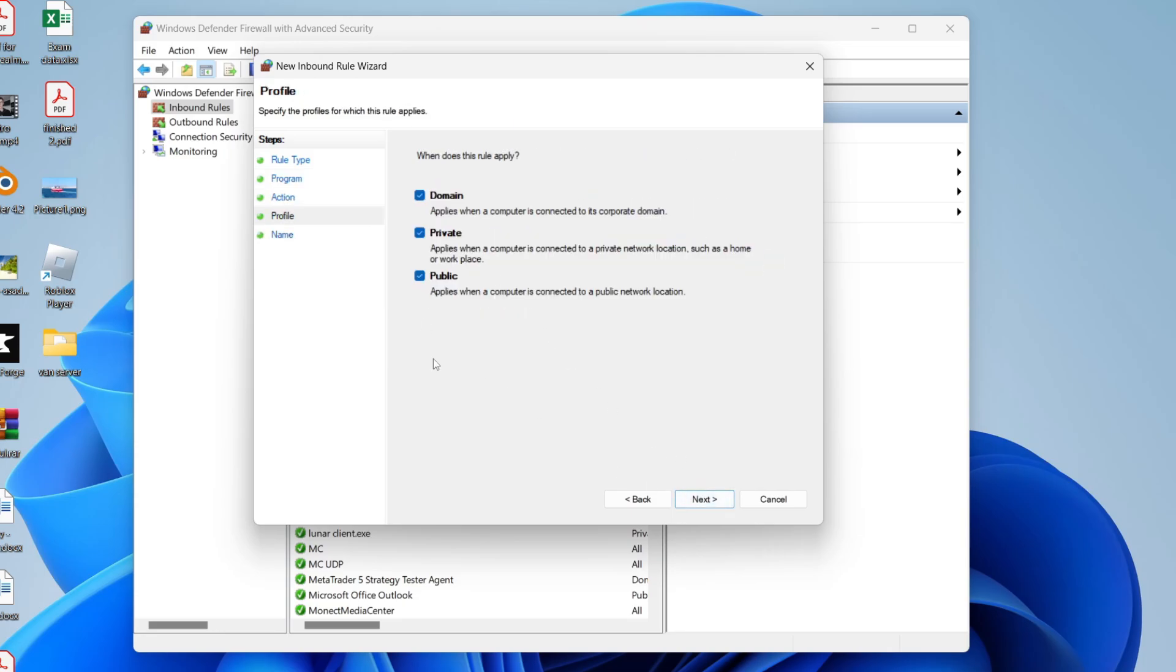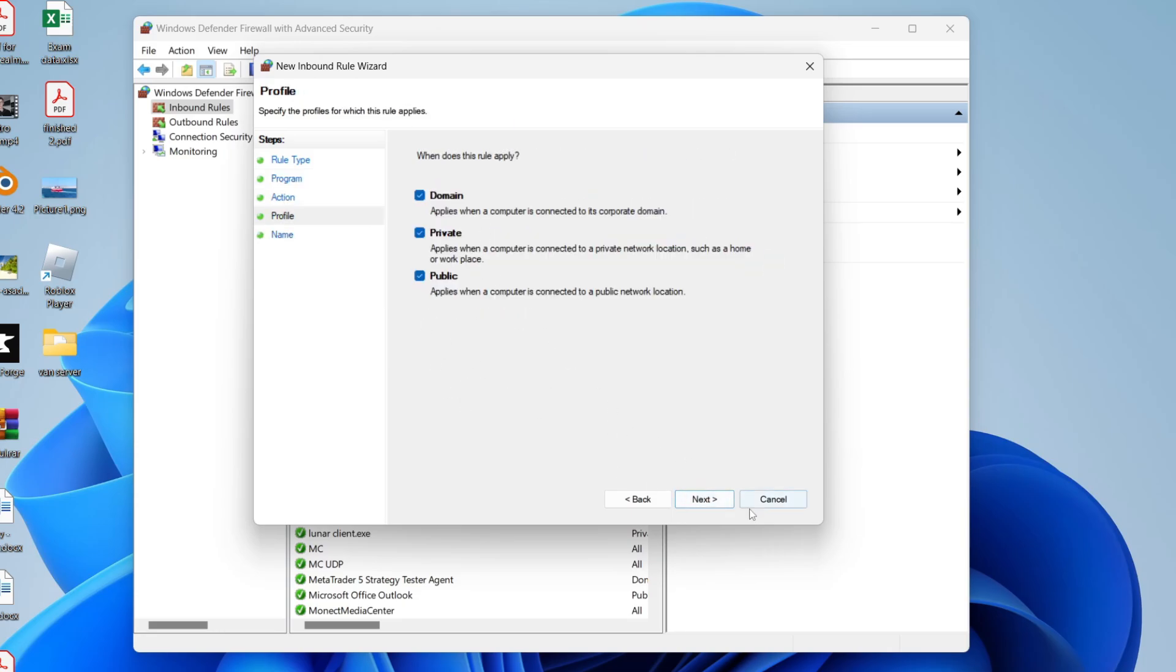Make sure these are all selected, press Next, and you can then name it. I'll name it Allow Java and press Finish. And now you need to repeat that again.